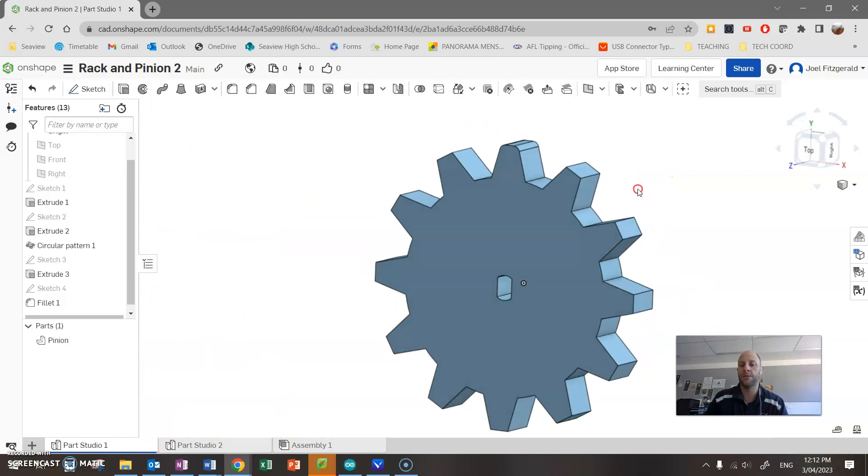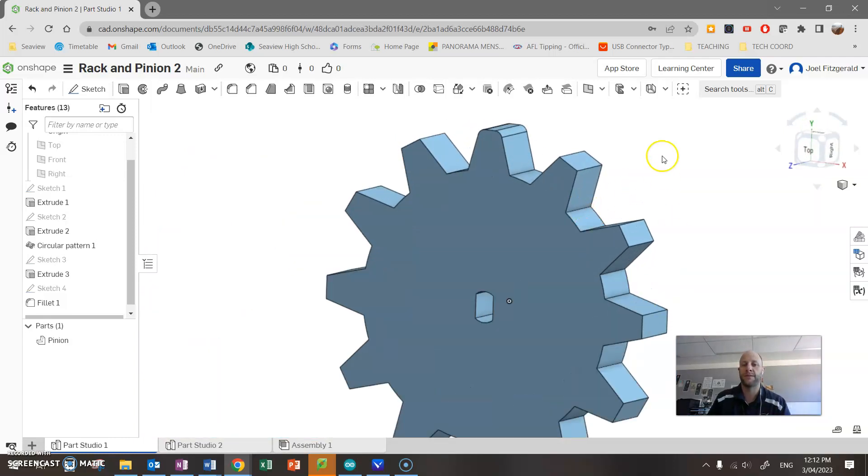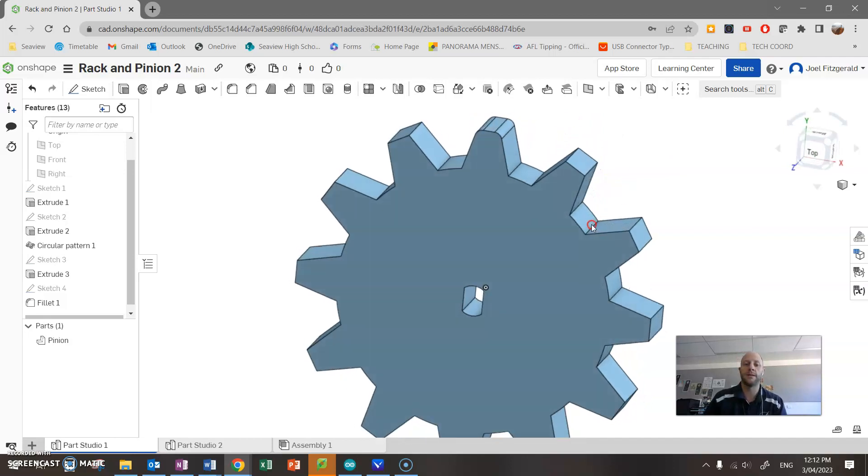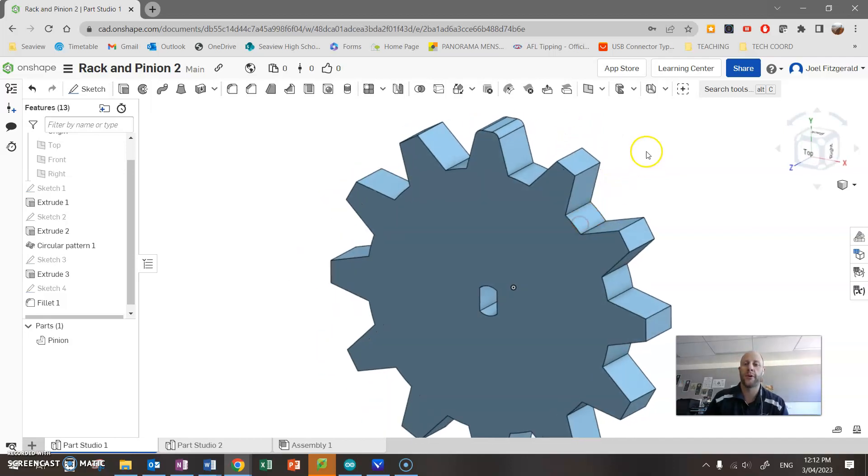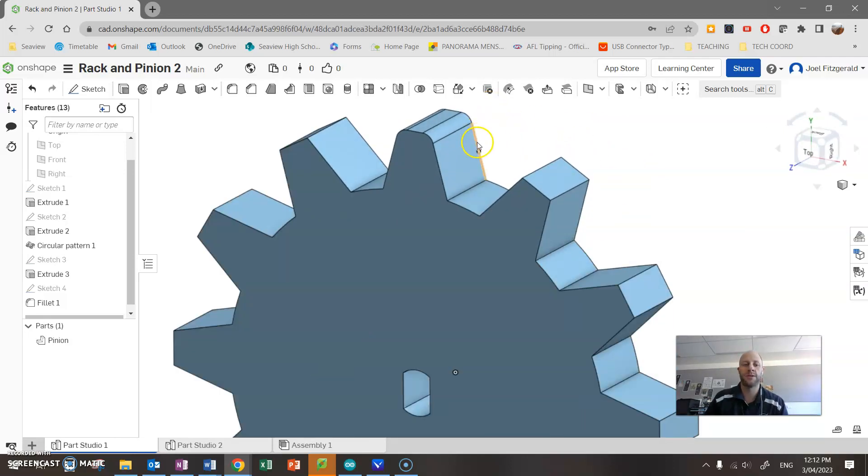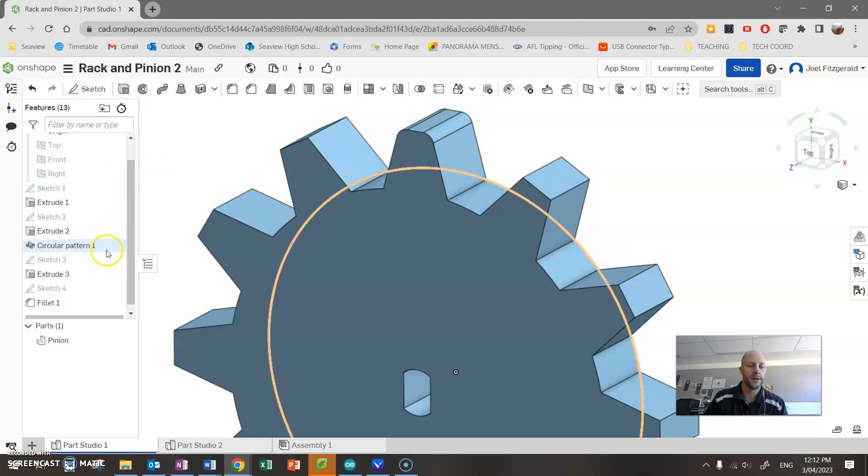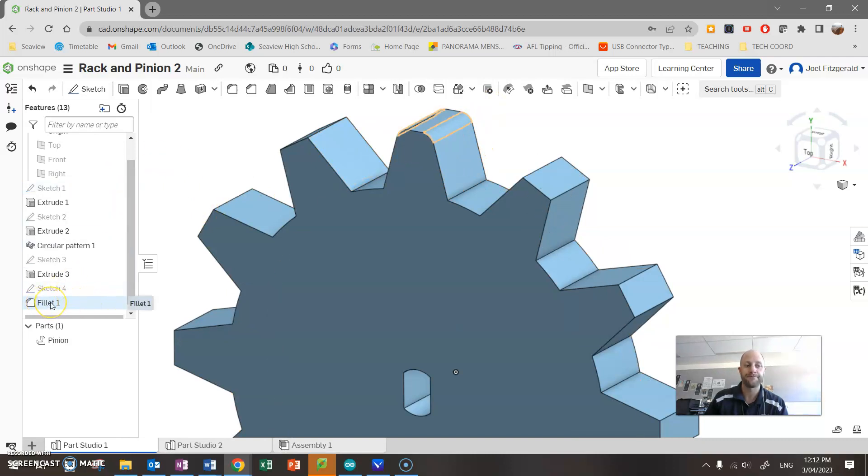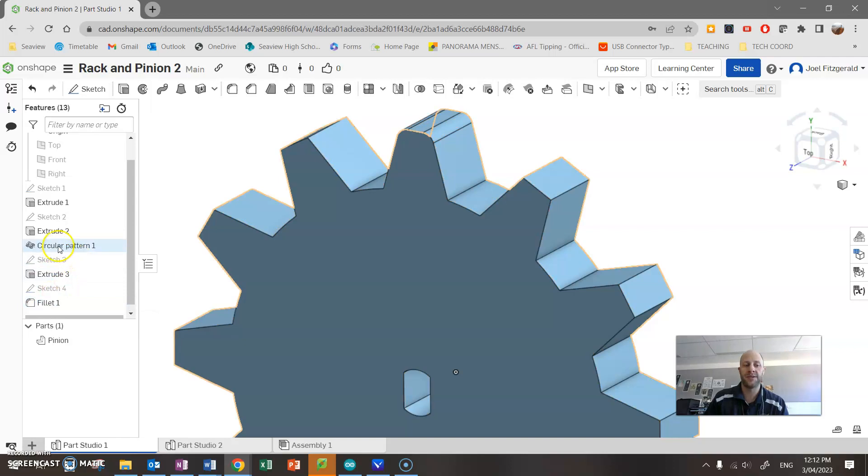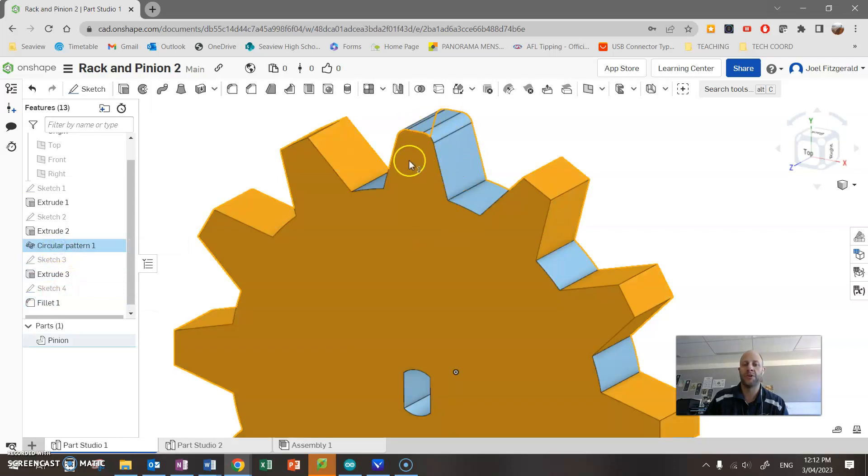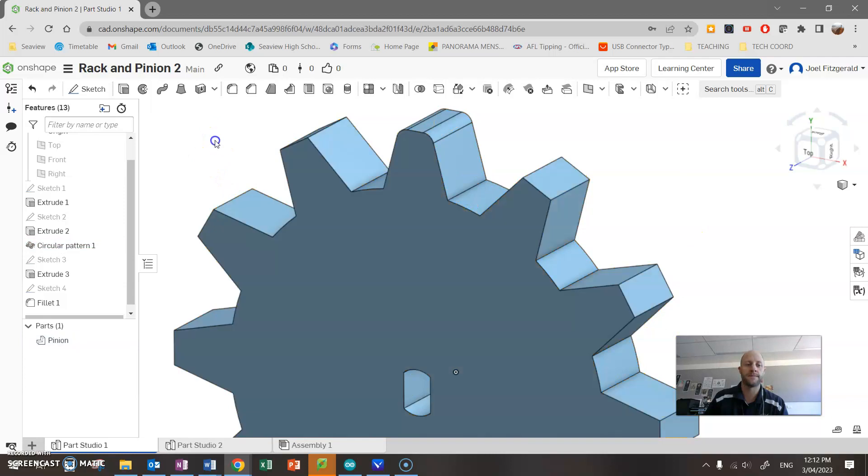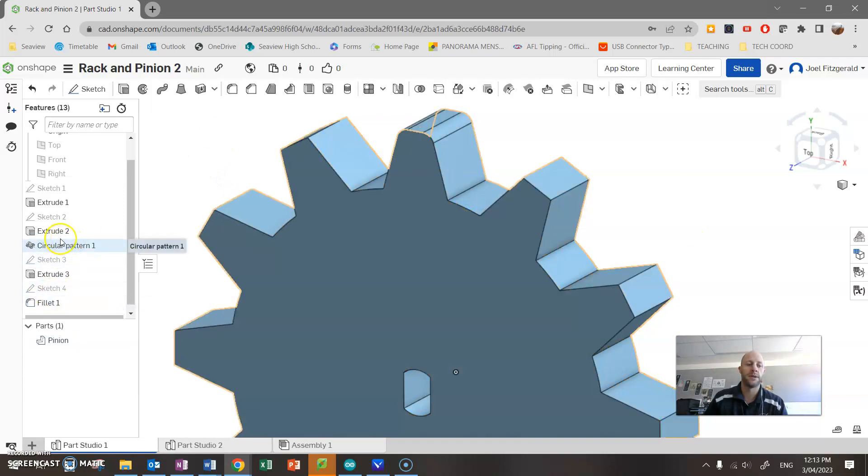That's what I want. I want this on all of the teeth. So I could sit there and spend forever trying to find all those edges, but this program is a bit more intelligent than that. You can see the fillet is sitting here in the feature tree. Now what I can do, this circular pattern took that original tooth and spun it around the part. I want to do the same with this fillet.